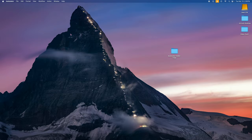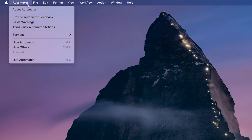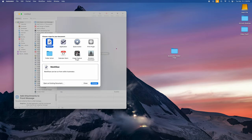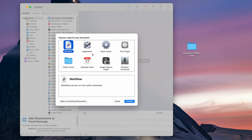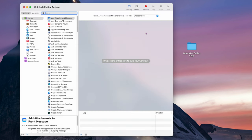Once Automator opens, go up to the upper left where it says Automator, click File, then New. You want to get to this document-type selection screen. We're going to click on Folder Action — that's what we want since we're working with folders. Then click Choose in the lower right.